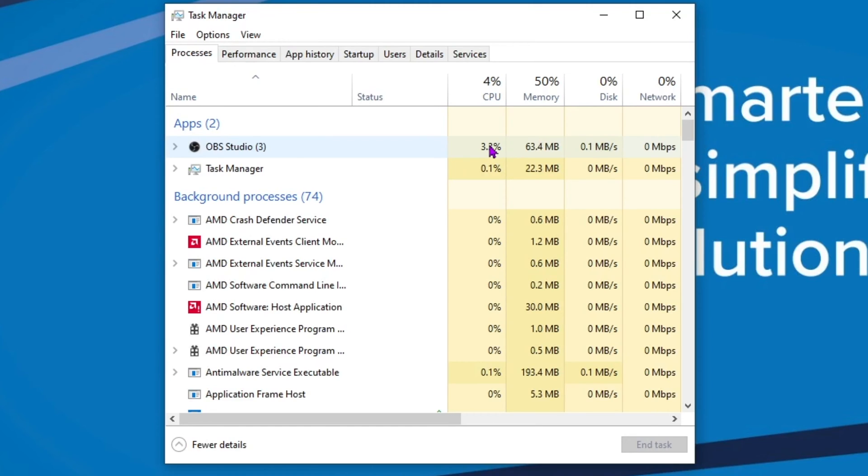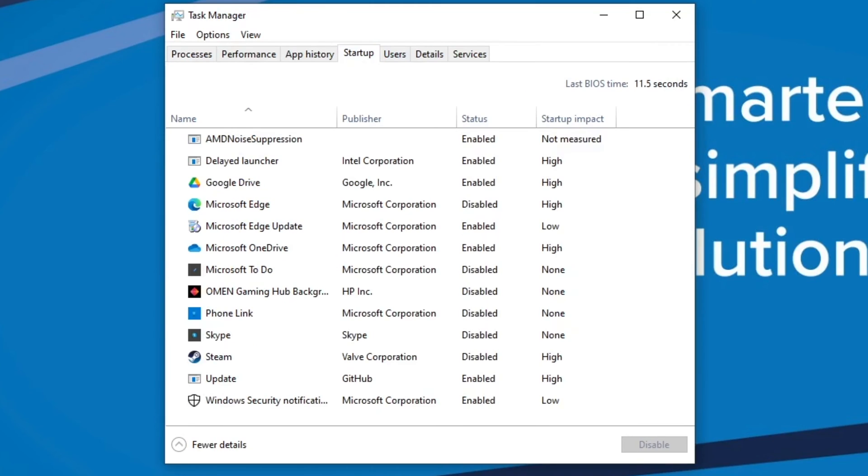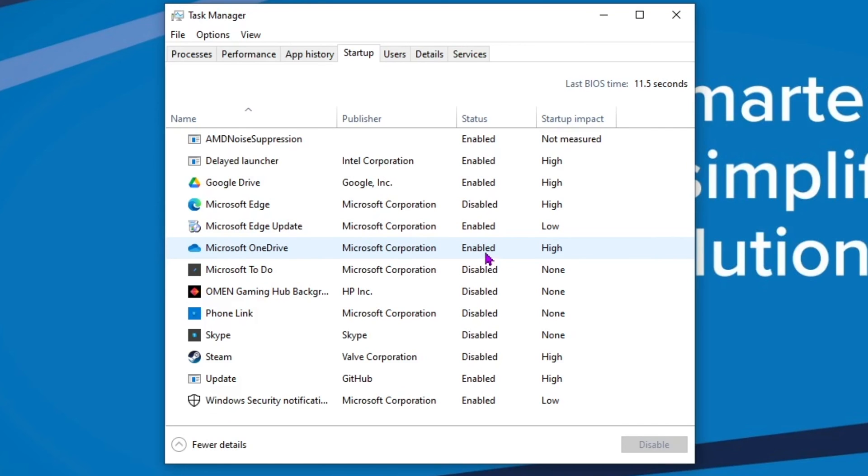Additionally, if it's still running slow and doesn't appear to be a memory issue, you can disable some things at startup by clicking on the startup tab and just disabling things that you don't necessarily need to start up whenever you turn your computer on. That will help out as well.